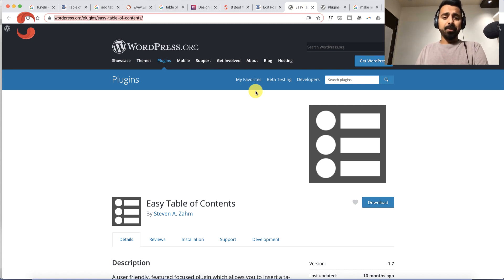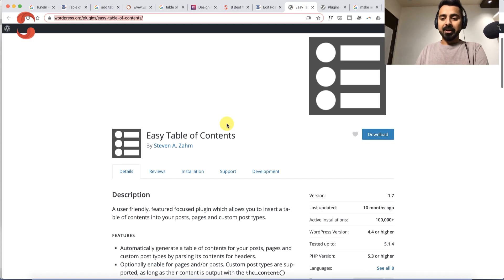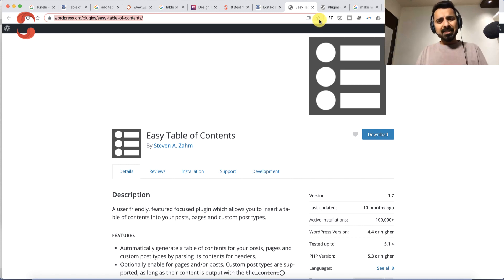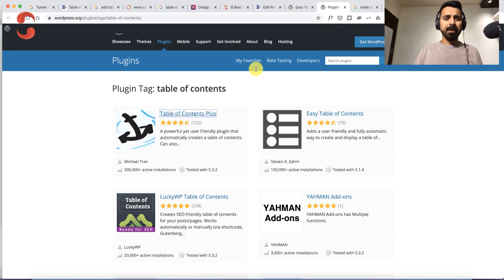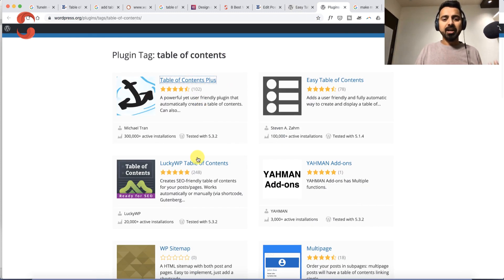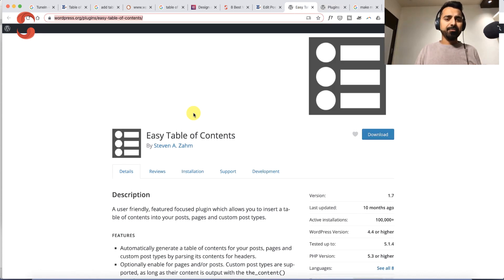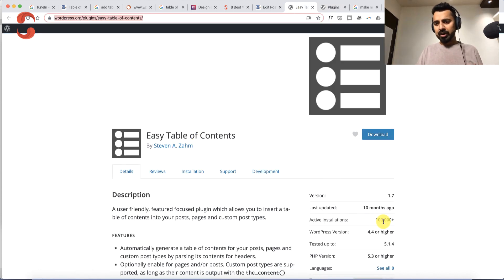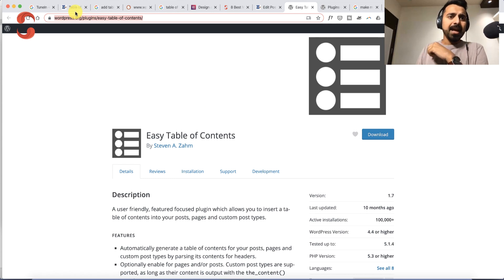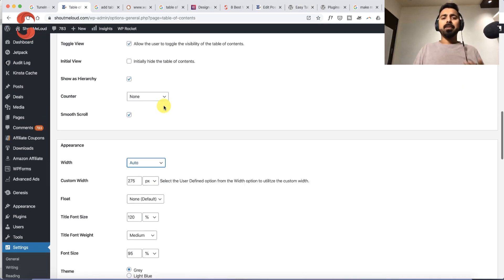The plugin name is Easy Table of Content. It's a free plugin available on the WordPress plugin repository. There are many similar plugins like Table of Content Plus and LuckyWP Table of Content, but the one I prefer is Easy Table of Content. It has about 100,000 downloads and is a plug-and-play plugin.